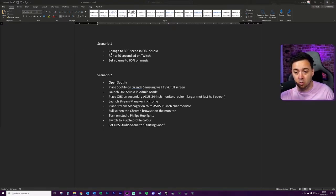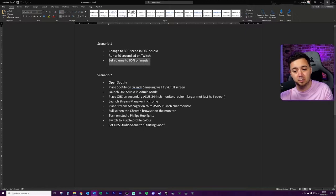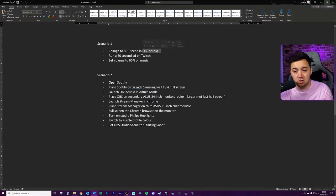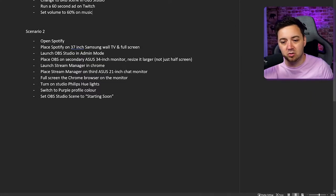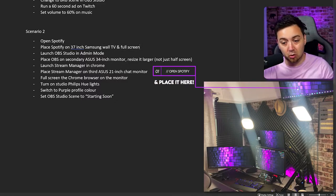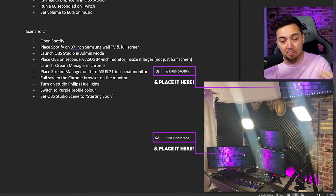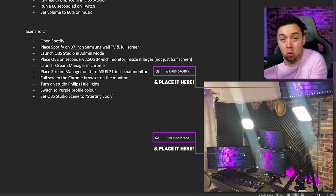In this video I'm going to go through two scenarios. One will be a simple multi-action: change to the be-right-back scene in OBS, run a 60-second ad on Twitch, and set the volume to 60 on the music. The be-right-back scene change requires the OBS Studio plugin, running a 60-second ad needs the Twitch plugin, and setting the volume requires the Spotify plugin — all of which I've done videos on.